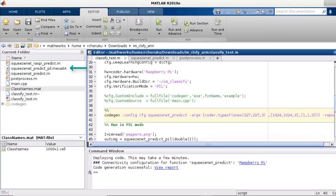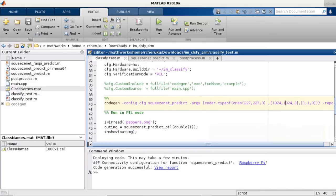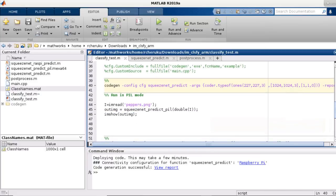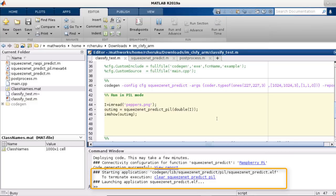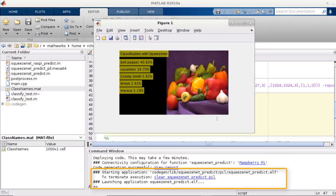Once code generation is complete, we get this mex file that I can use to run the application on the Raspberry Pi. Using the same test input, we are running the image classification on the Raspberry Pi, and we get the classification results. You can do a more detailed verification by comparing the outputs, but you get the point.